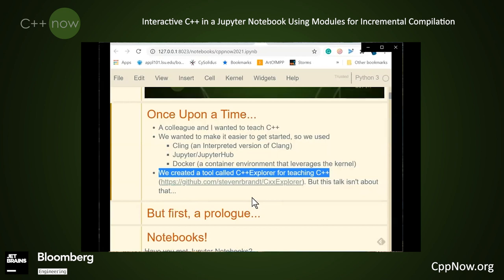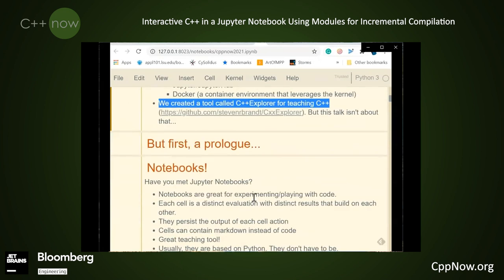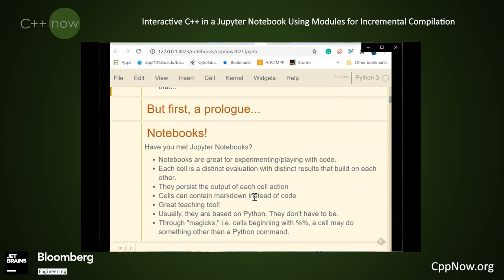This talk, however, isn't about that. This talk has a prologue, and that prologue consists of presenting the tools that we use that aren't C++.